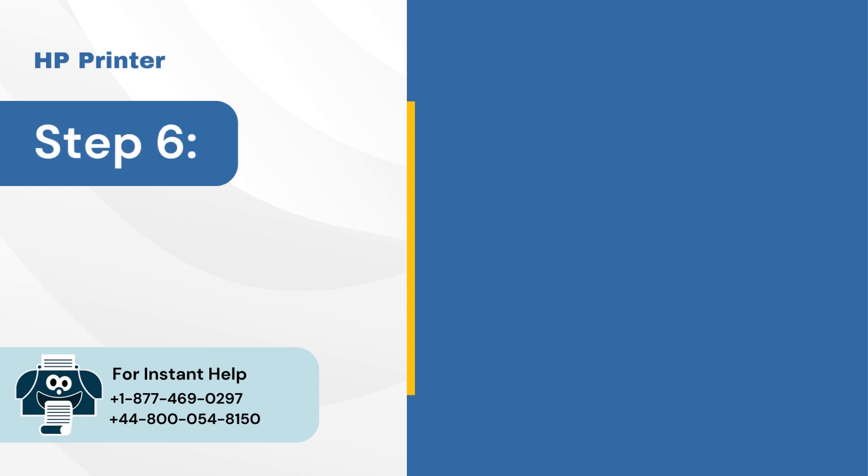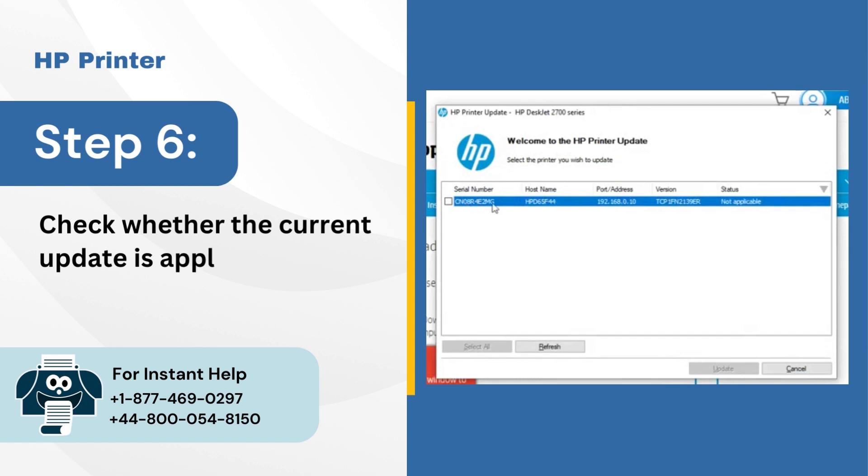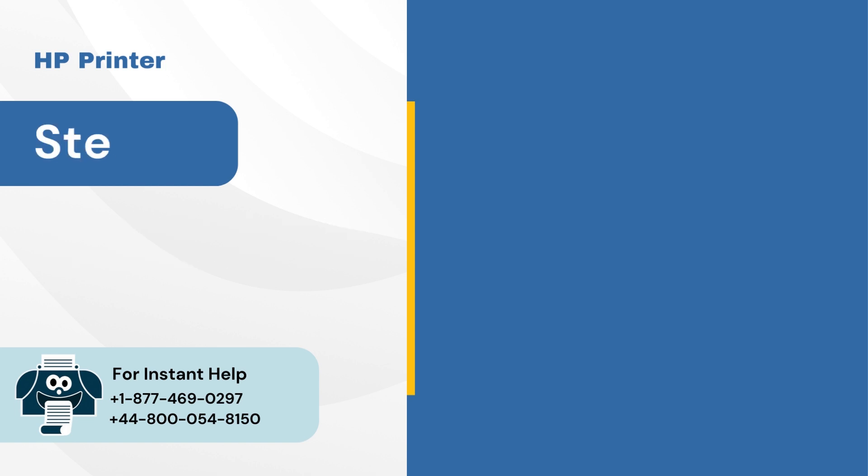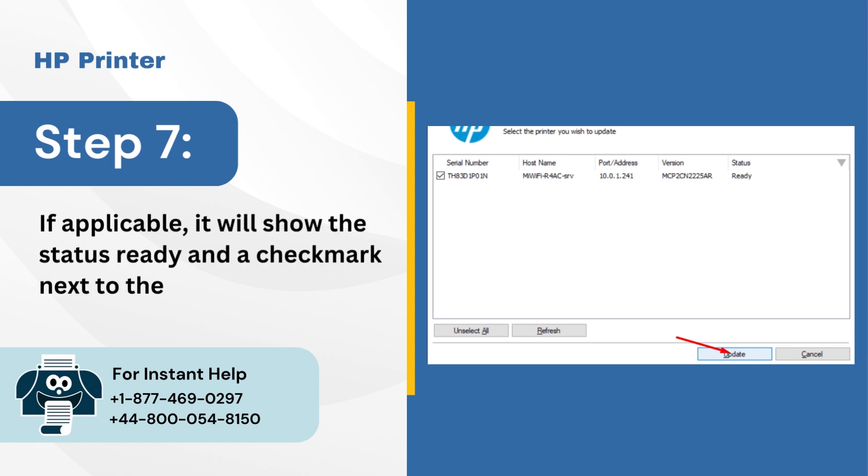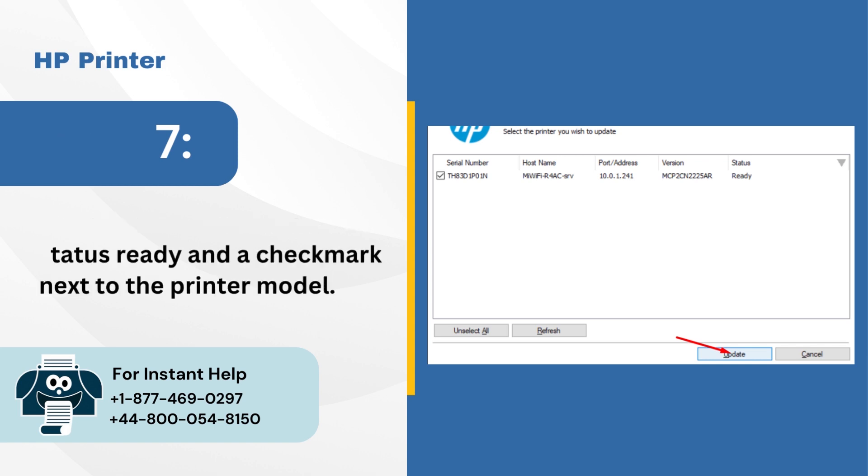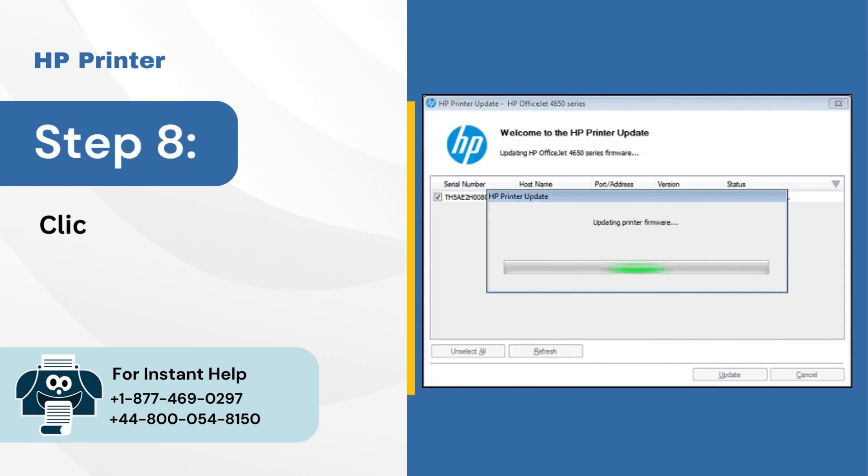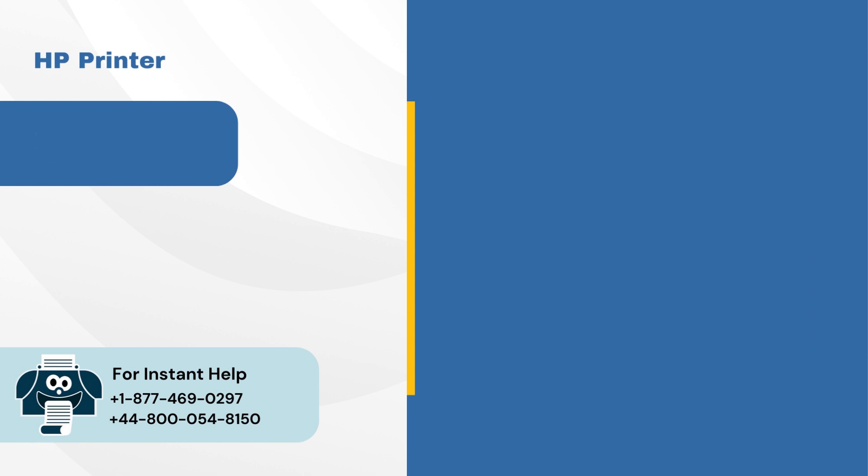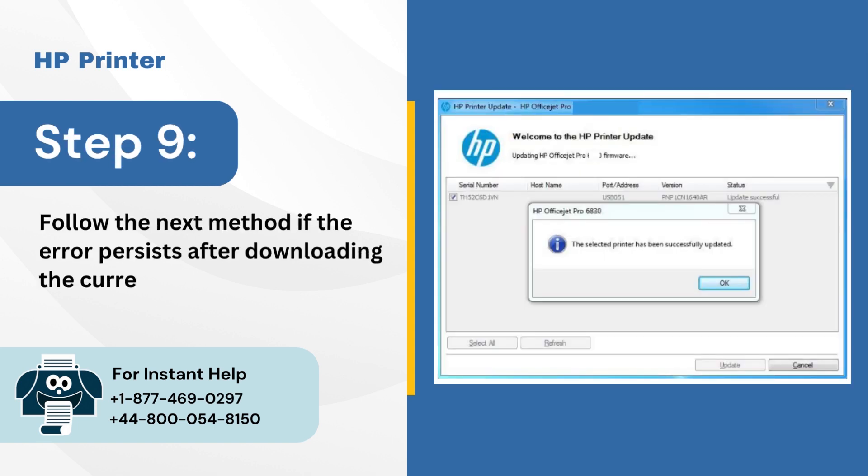Step 6: Check whether the current update is applicable or not. Step 7: If applicable, it will show the status ready and a checkmark next to the printer model. Step 8: Click on the firmware update to install. Step 9: Follow the next method if the error persists after downloading the current firmware update.